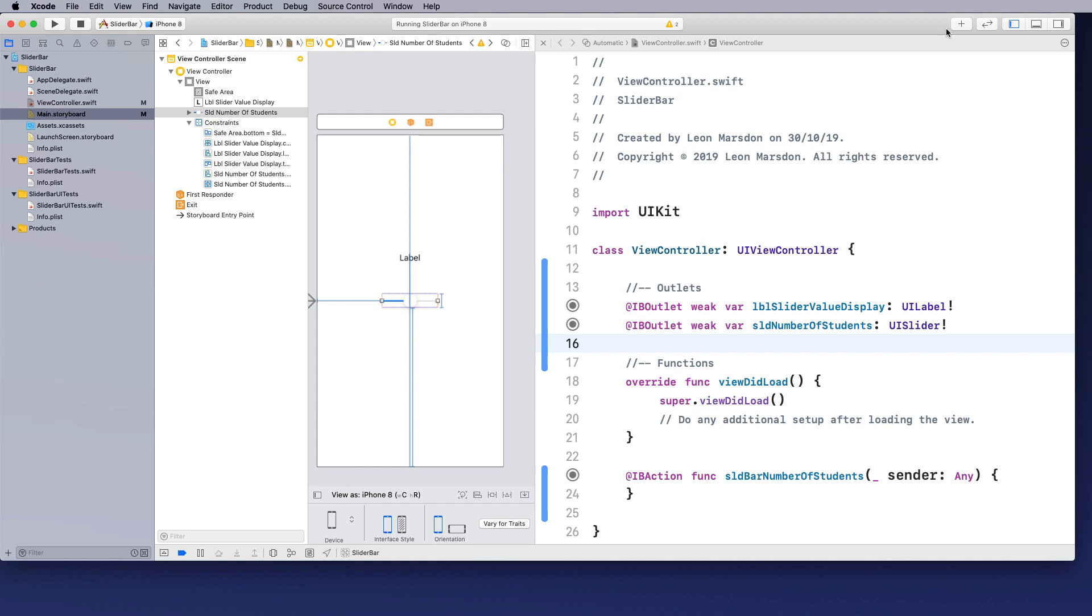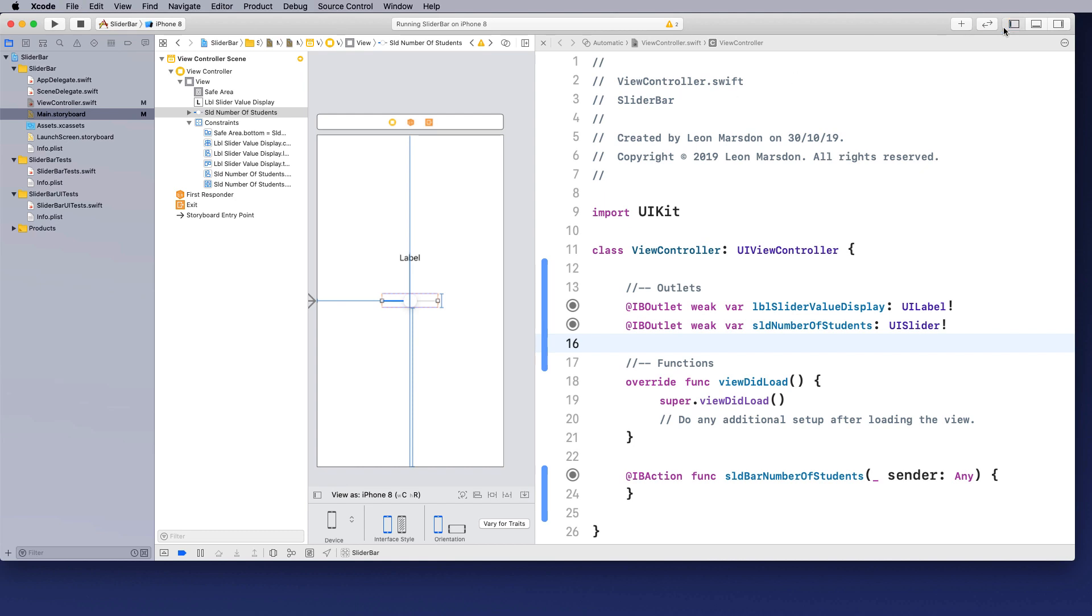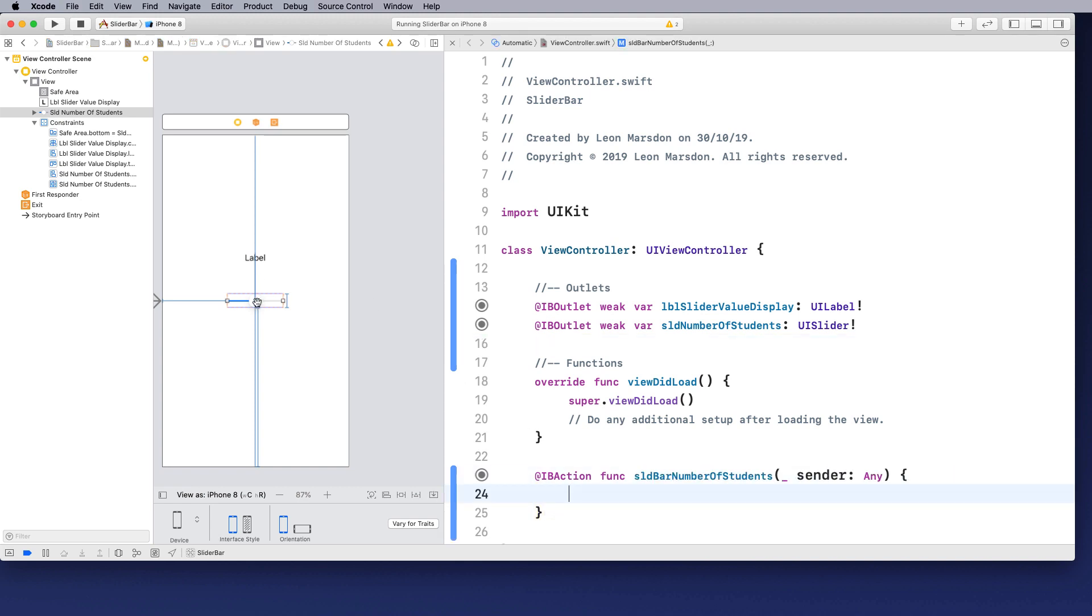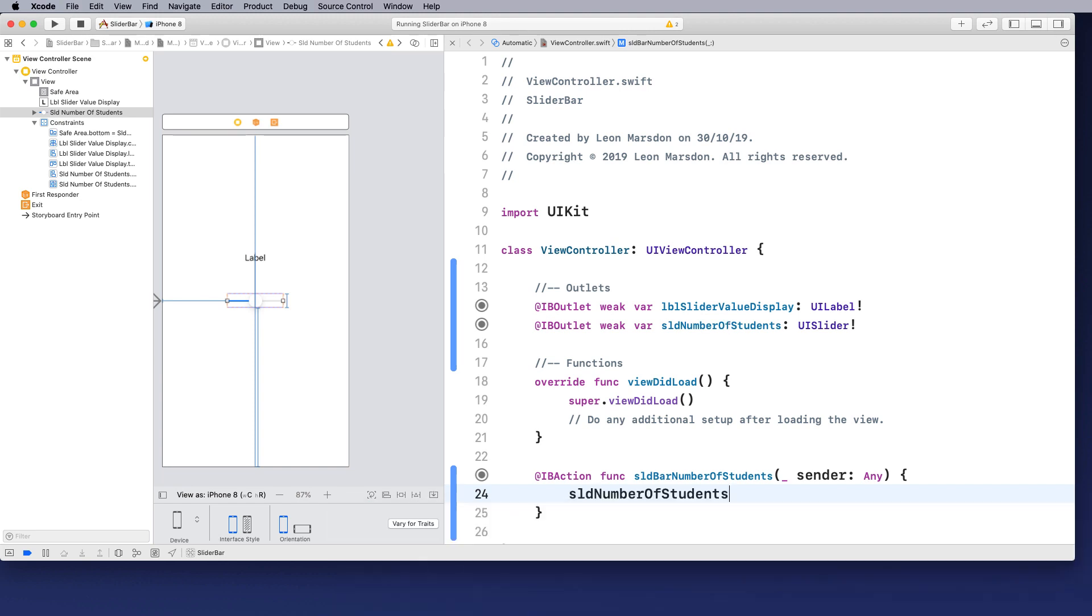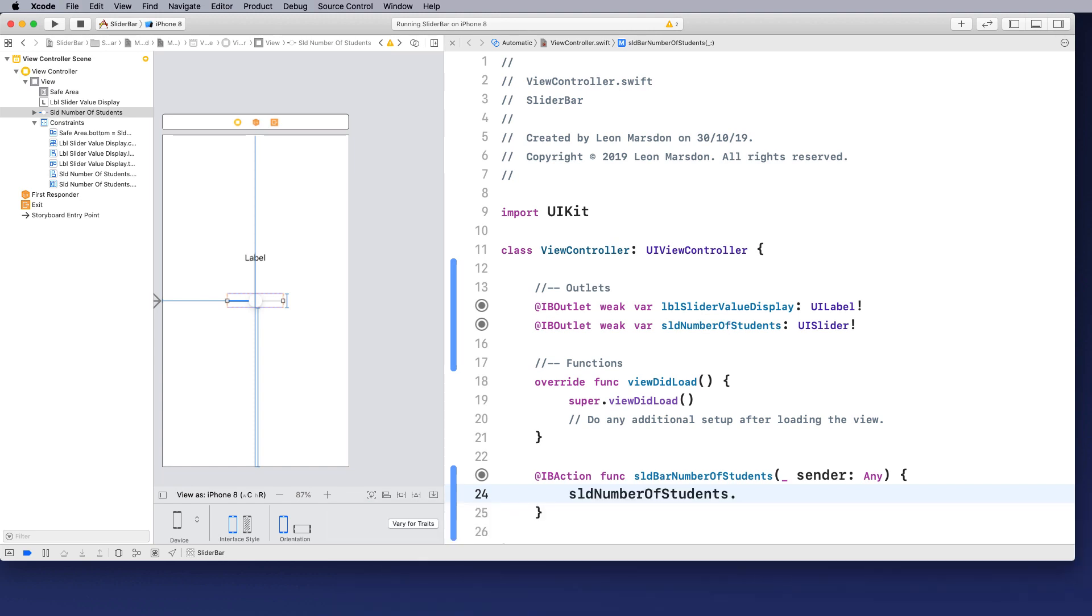So I'm just going to close the left hand side to give me more work area and coding area. So what we want to do is pick up the value of this slider. To do that, we need to use a line of code. We need to talk to the slider number of students. So SLD number of students and in particular, we want the value.